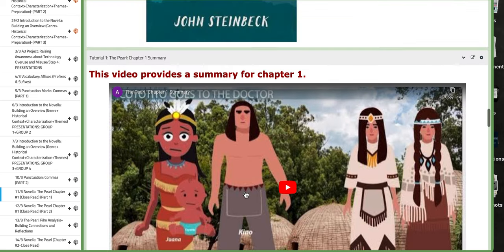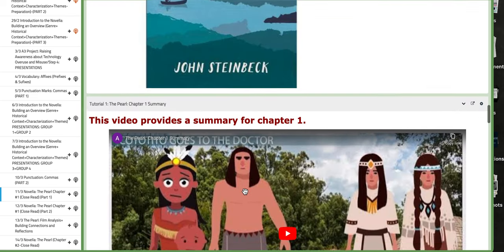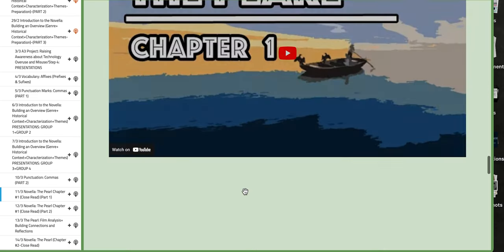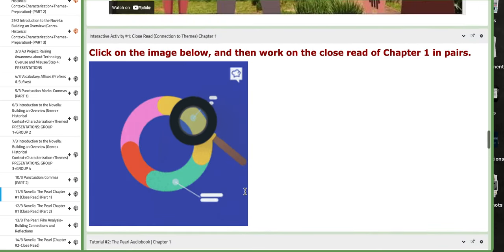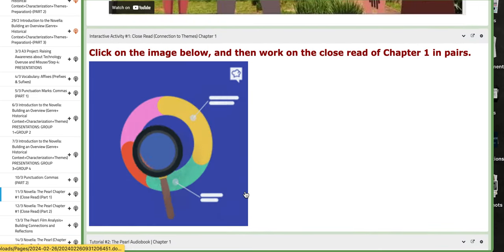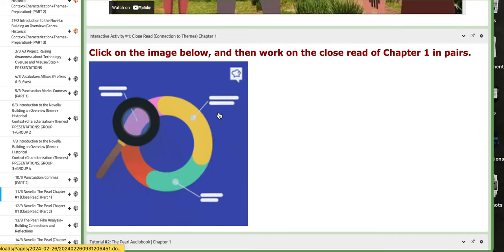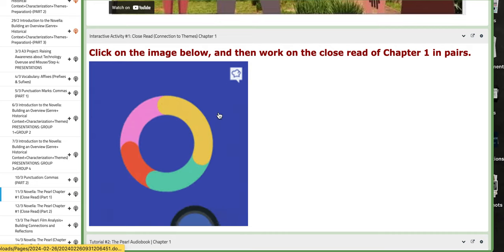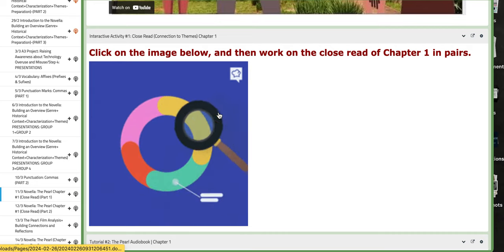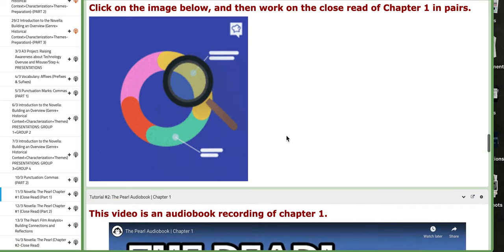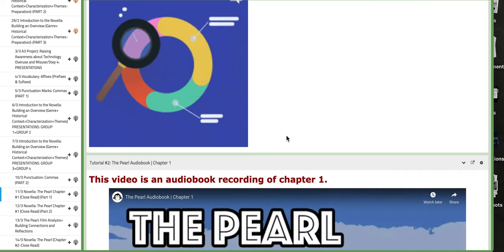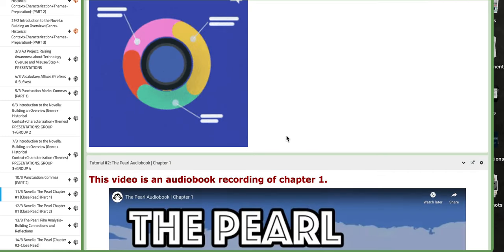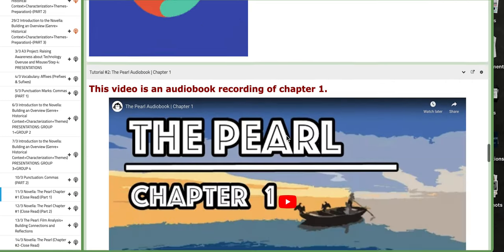So, aside from these resources, you also have the tutorials. Now, in the class, you need to click on this image. It's going to download a Word document of the close read for chapter number 1. You're going to work in pairs, and then we will discuss your findings together.